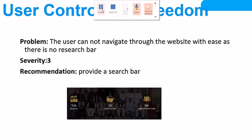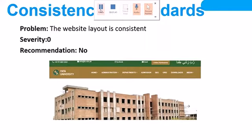User control and freedom problem: users cannot navigate through the website with ease as there is no search bar. I worked on creating a search bar so that if a user needs to search anything, they can search using the search bar. This is the work that I done on it.